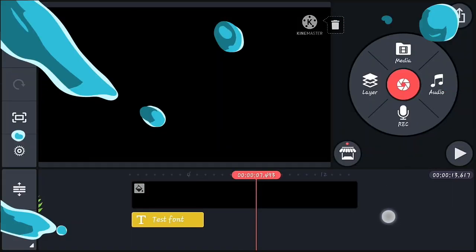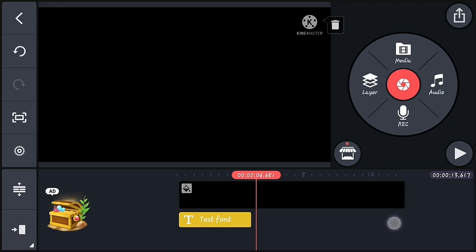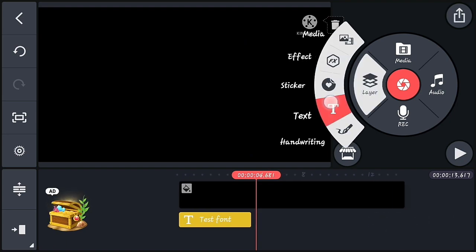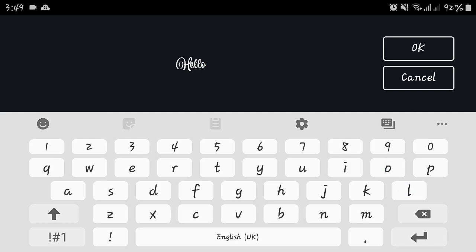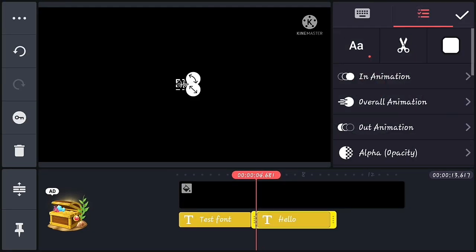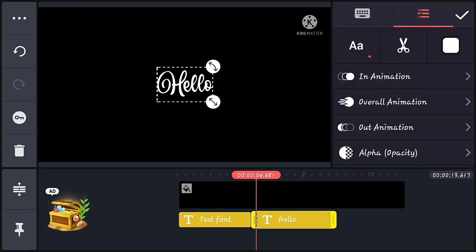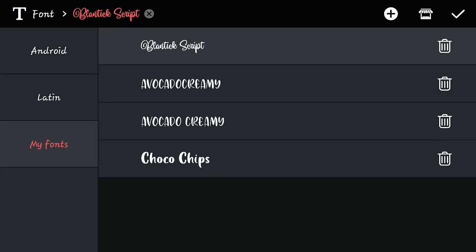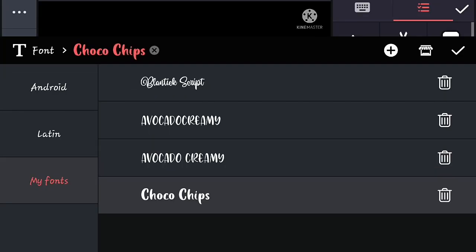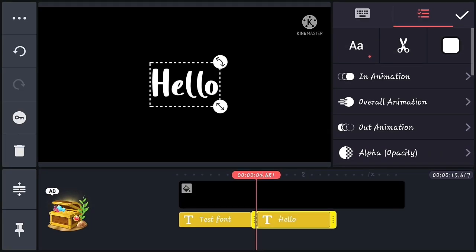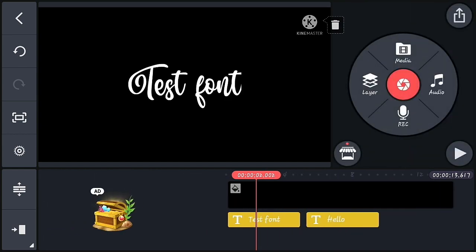Now let's check the auto font feature of KineMaster. Add a new text layer, and you can see that the font used previously is automatically applied to this text as well. This is a really cool feature — you don't have to change your font again and again.